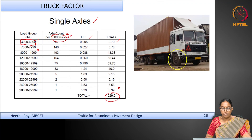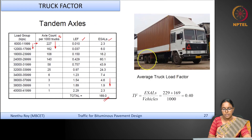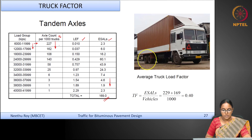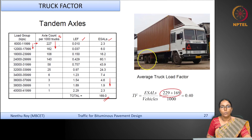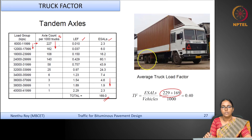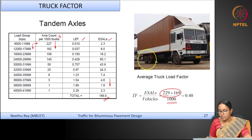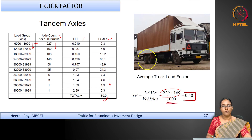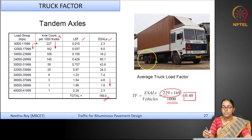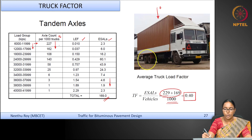The front axle has a total of 229 ESALs and the rear axle gives 169 ESALs. Adding them together gives the total equivalent standard axles for this class of 1000 vehicles. Dividing by 1000 gives 0.40, meaning this truck class has a truck factor of 0.40.